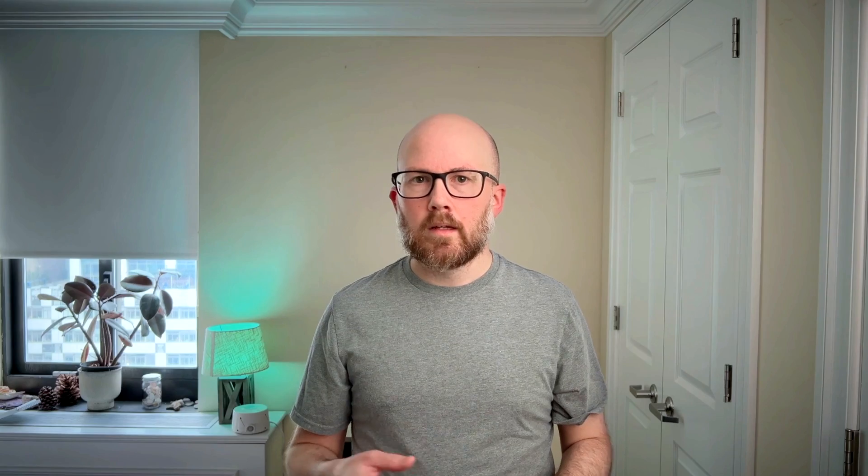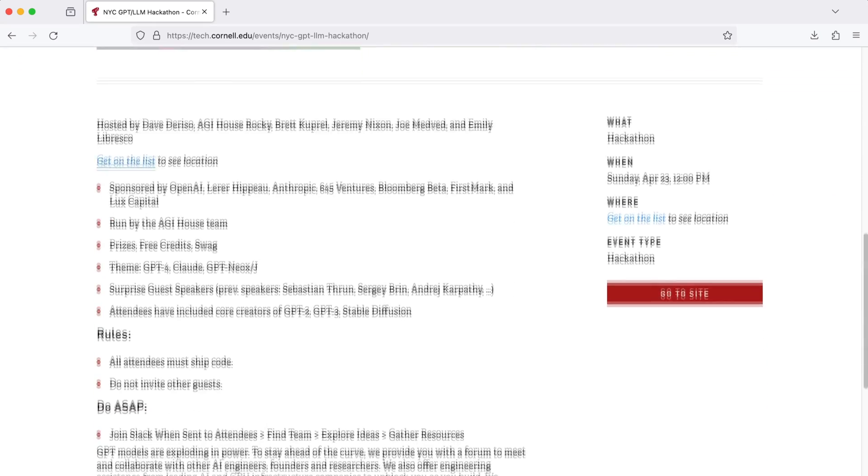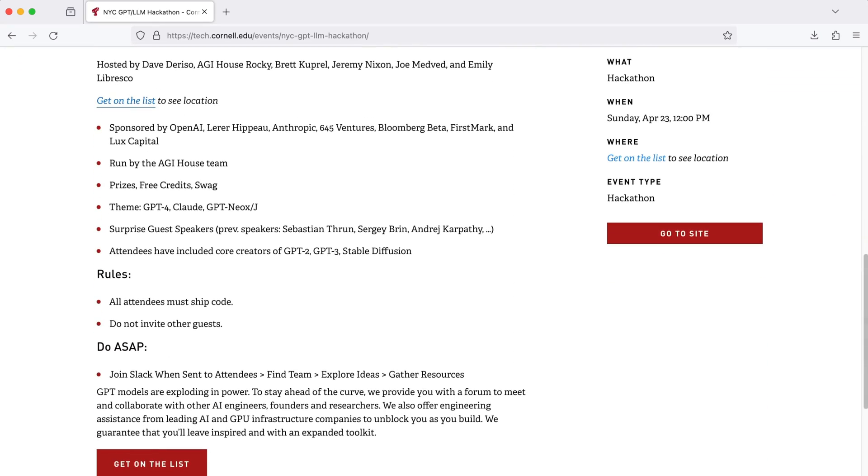Outside of universities, some local tech companies may have outreach initiatives going on to try to recruit highly sought-after AI talent within the local community, and as such, may offer access to their computational resources for learning and experimenting. So check locally for events like hackathons and meetups to see if there are any opportunities like this available.